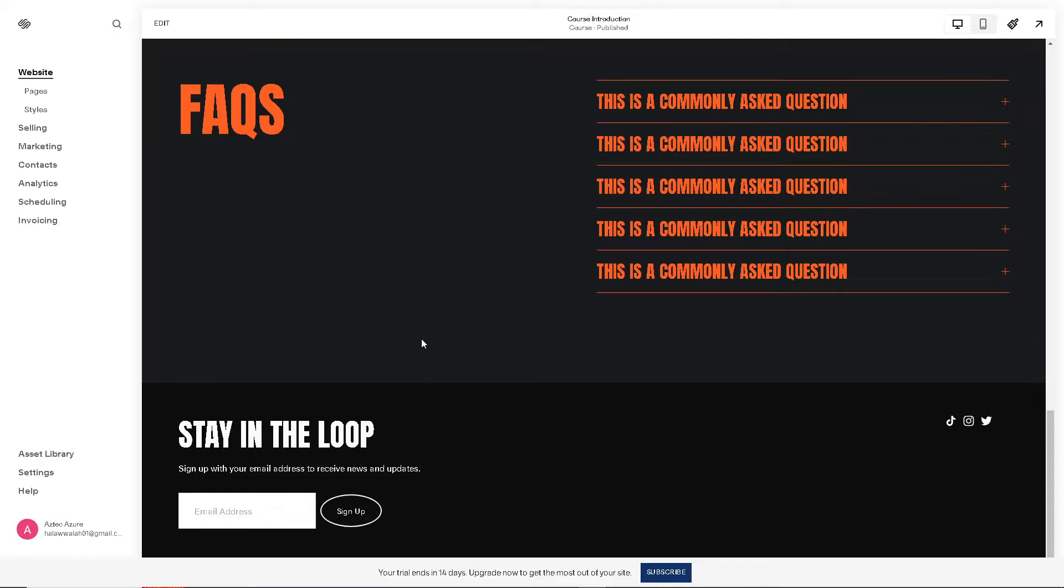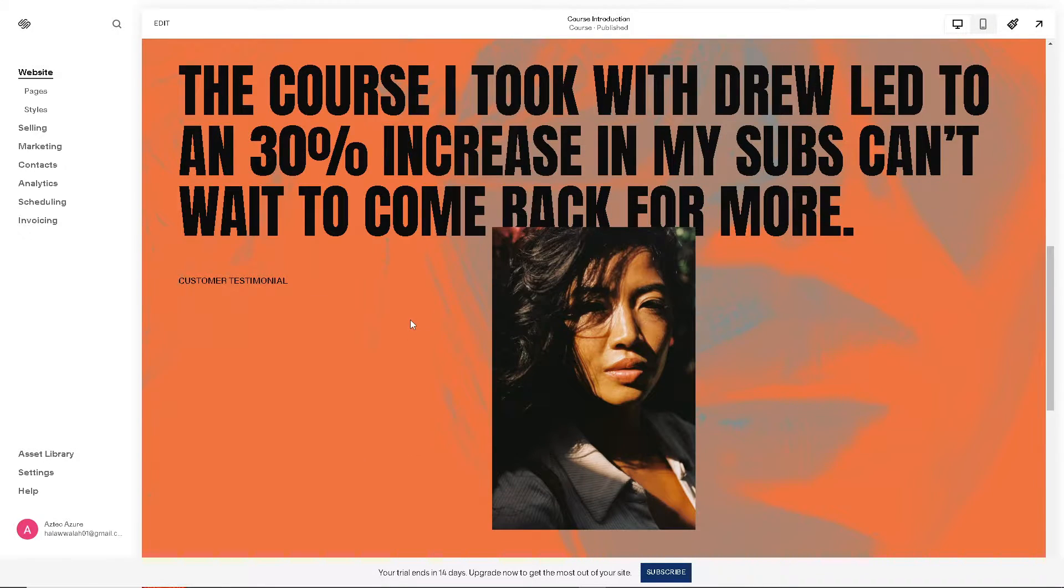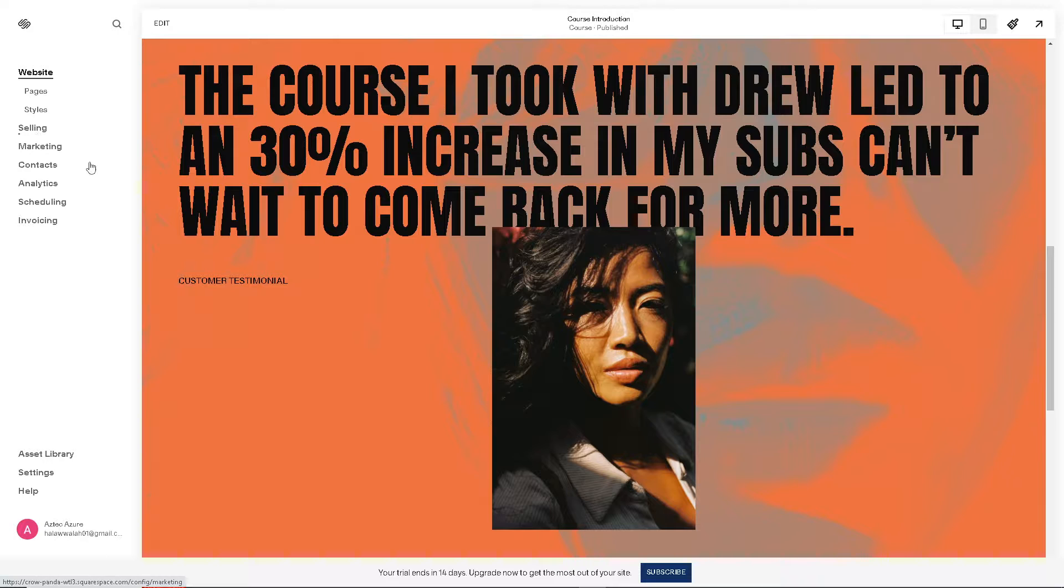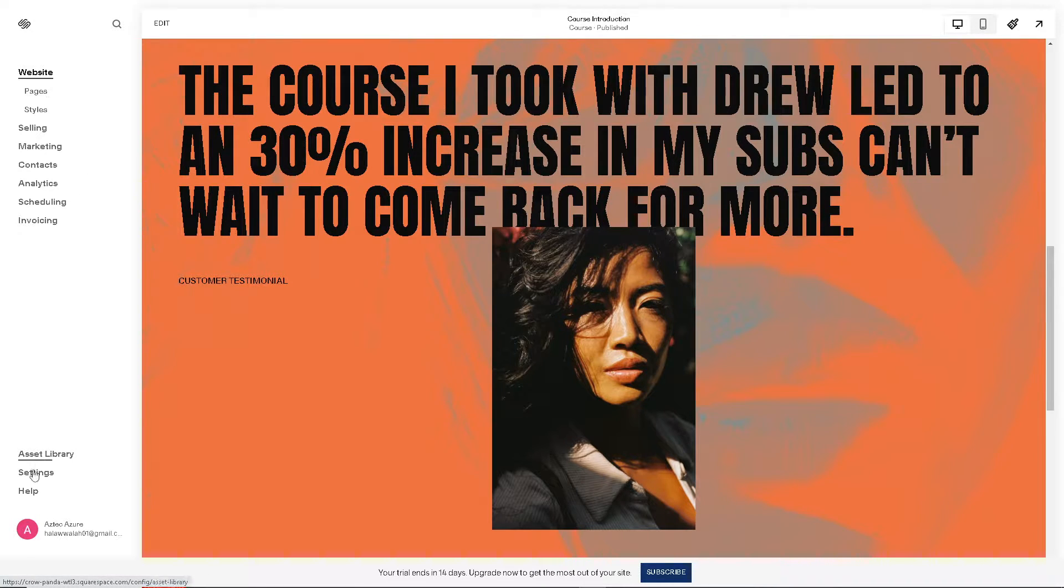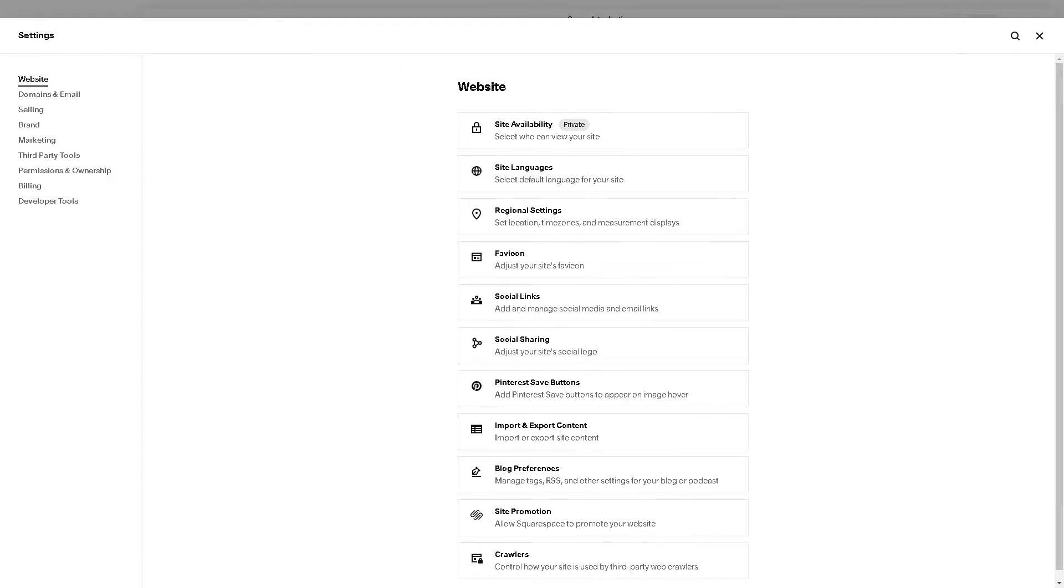When you are in the interface of your dashboard, just go to the left side panel and click on the Settings option in the lower left corner. It depends on the interface that you are using.